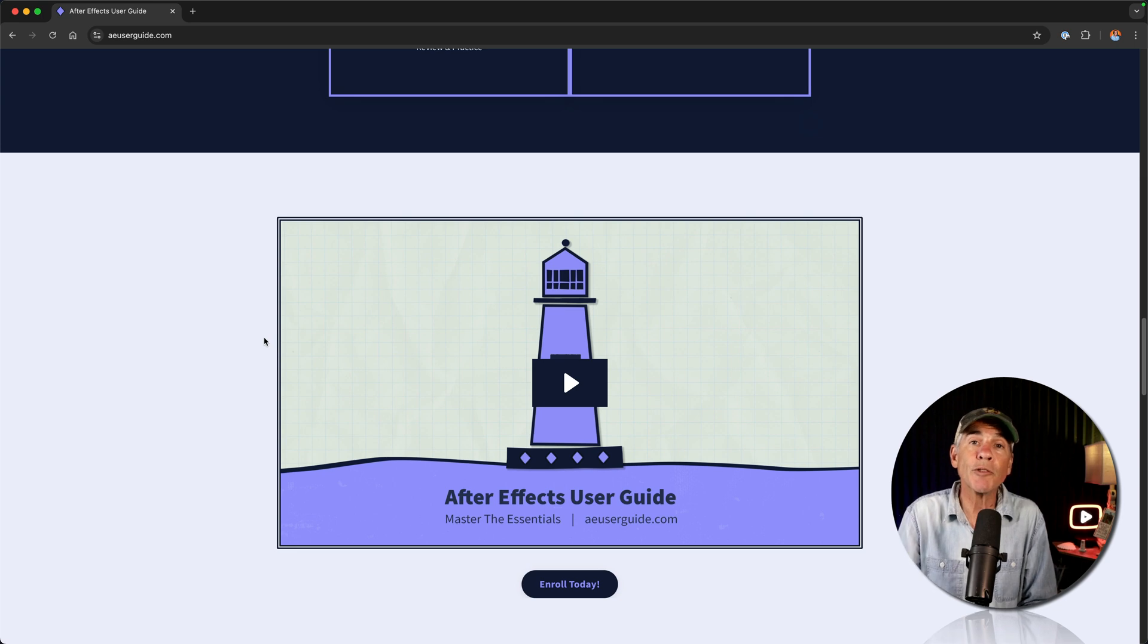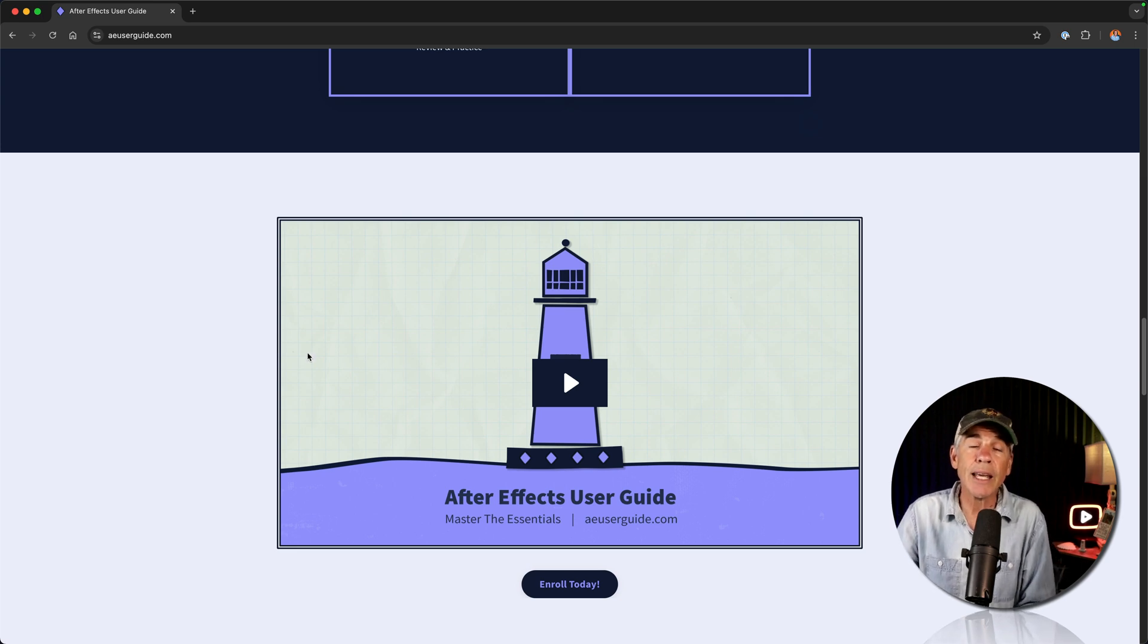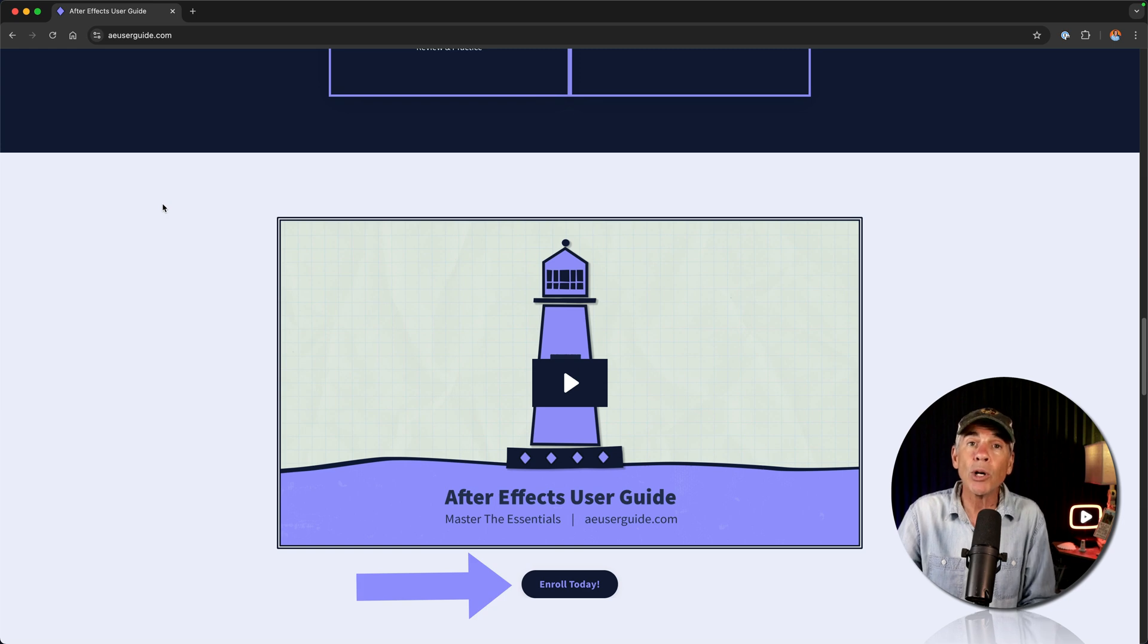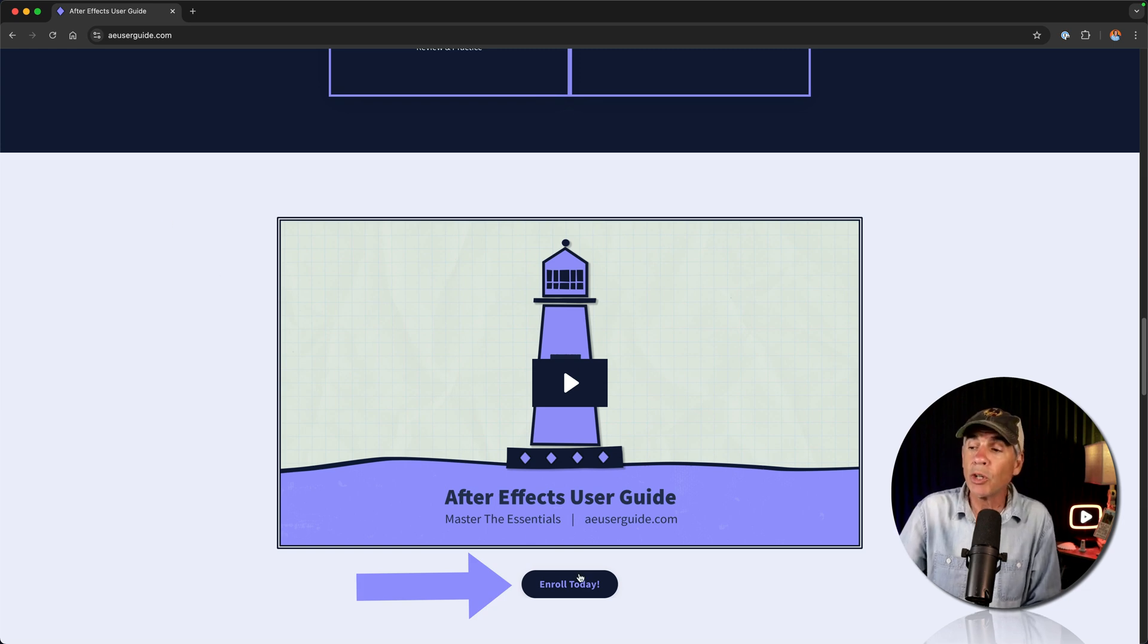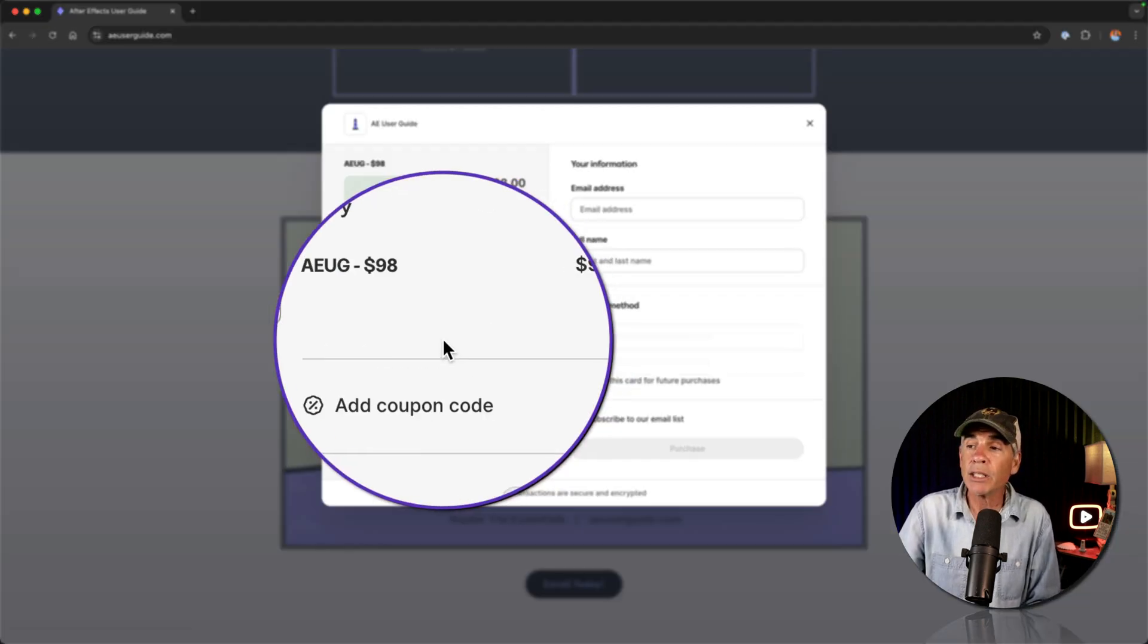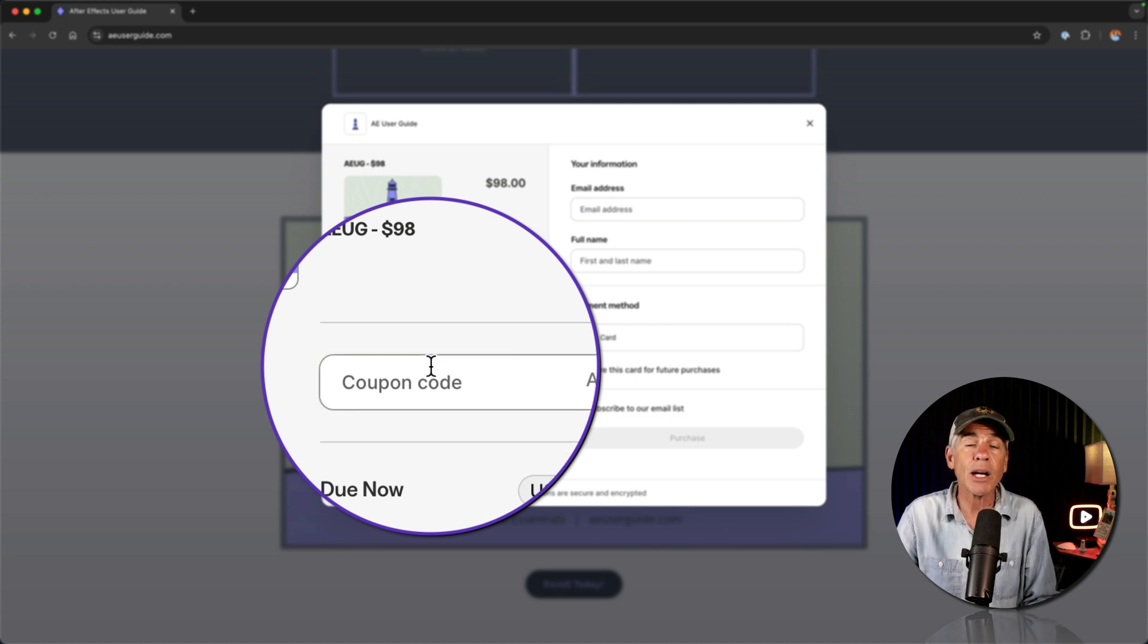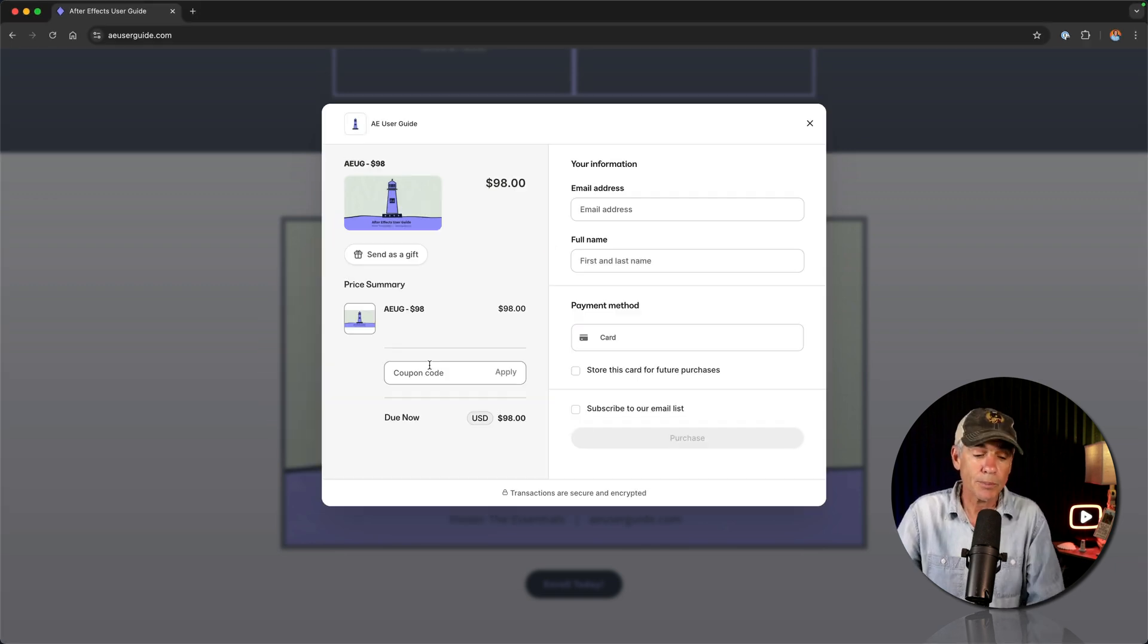In the description of this video, I'll include a link to the After Effects User Guide course. I'll also leave a coupon code in the description. So when you click on Enroll Today, just click on Add Coupon Code to get a discount on the course.